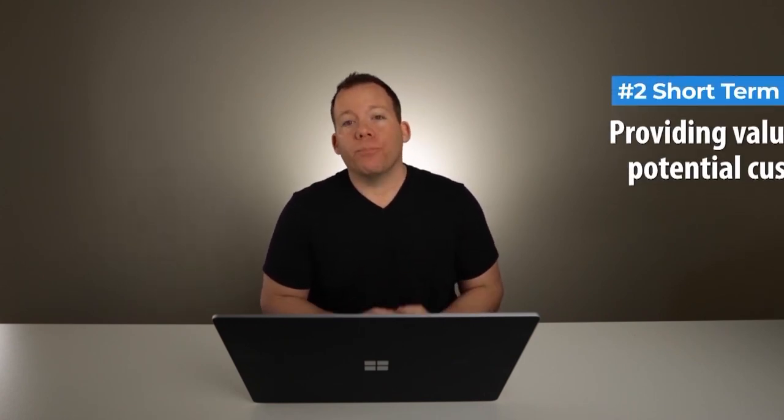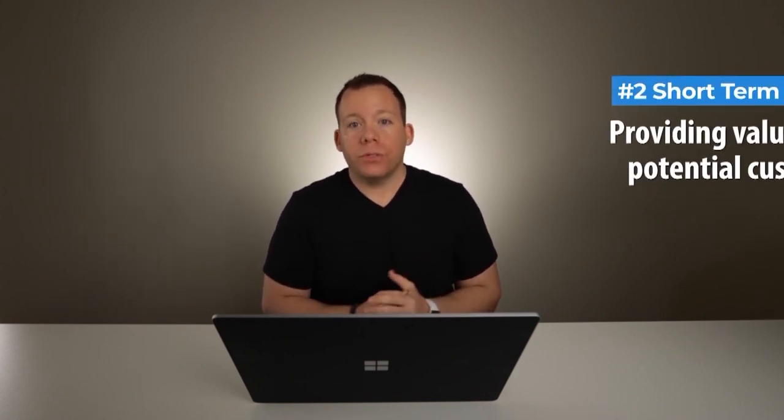The second short-term free traffic method that I use and recommend is providing value to your potential customers. What we do to make this work is find different areas online where our potential buyer already congregates. This could be something like a Facebook group, different forums where your audience would be, or even something like Quora where people are asking questions that relate to the products you sell. With this method, what you're doing is not directly selling. You're going to get thrown out and banned from forums and Facebook groups from day one if you do that.